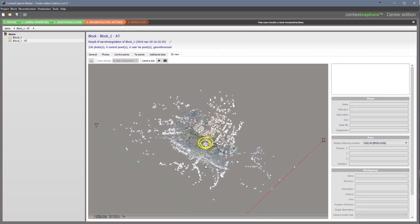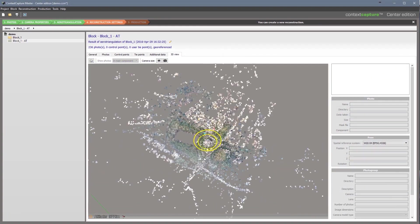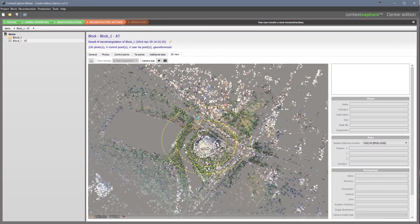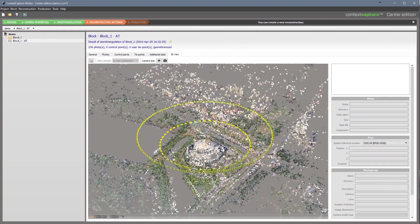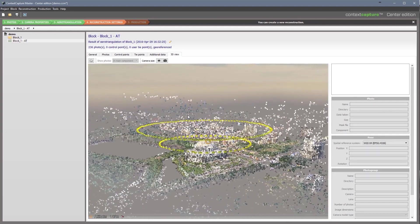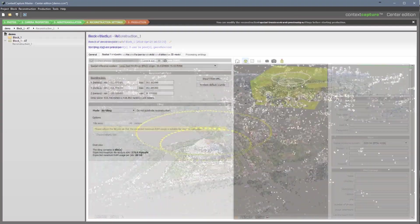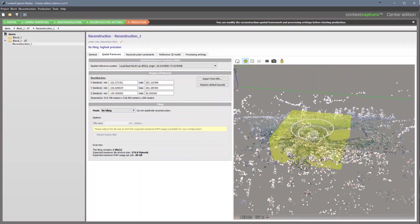Depending on your reality modeling workflow, Context Capture is available as an on-premise or cloud processing service solution.